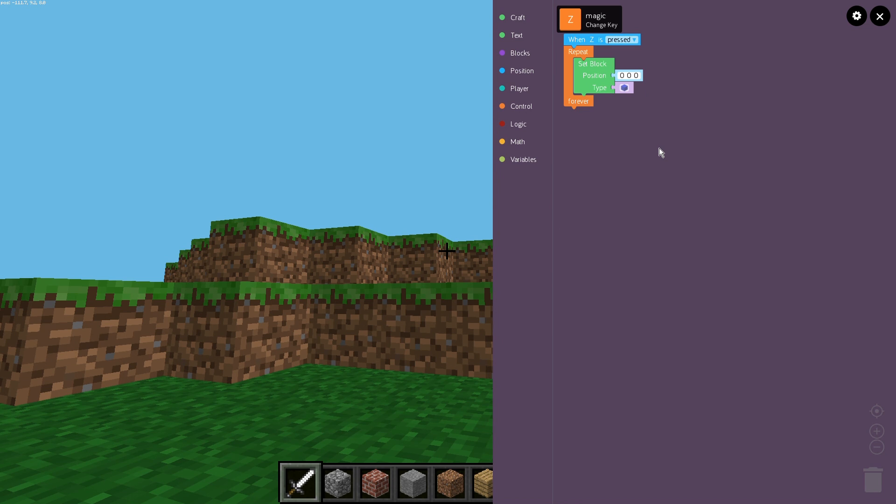For the educators this is a very different version of Minecraft. You know you will have to probably modify your lessons but if you need any help with that feel free to contact the education team at education at kano.me at any time.